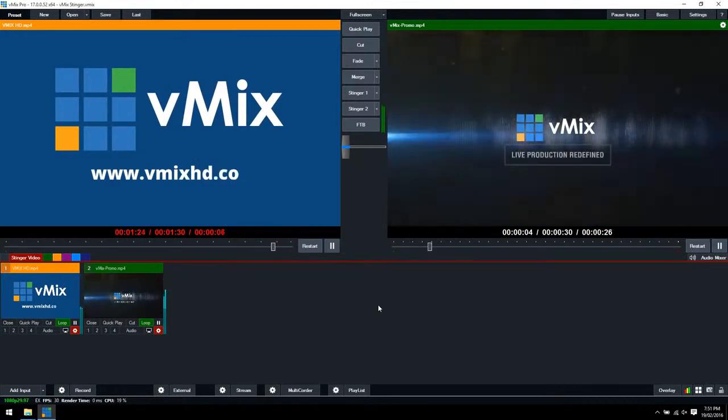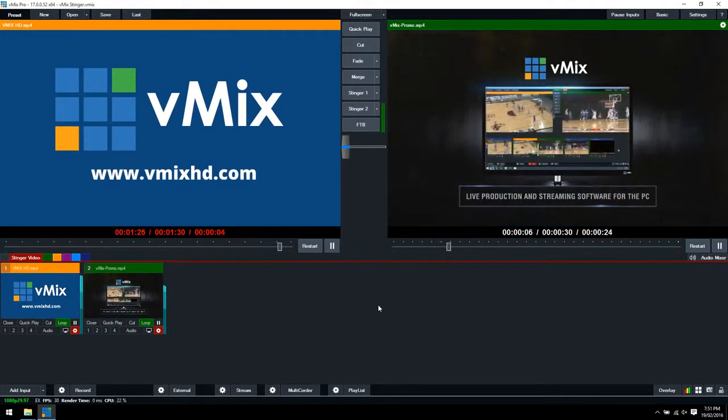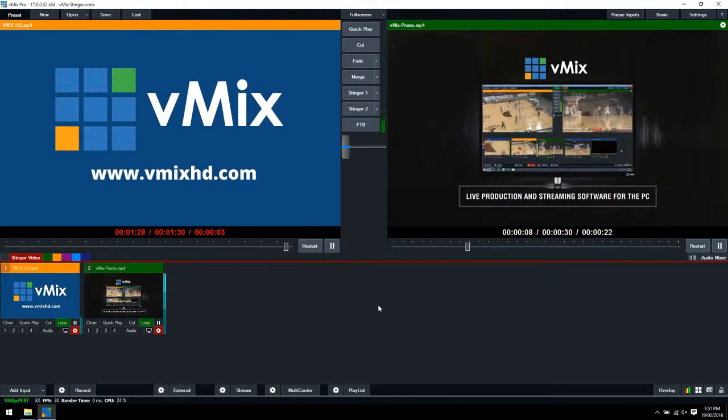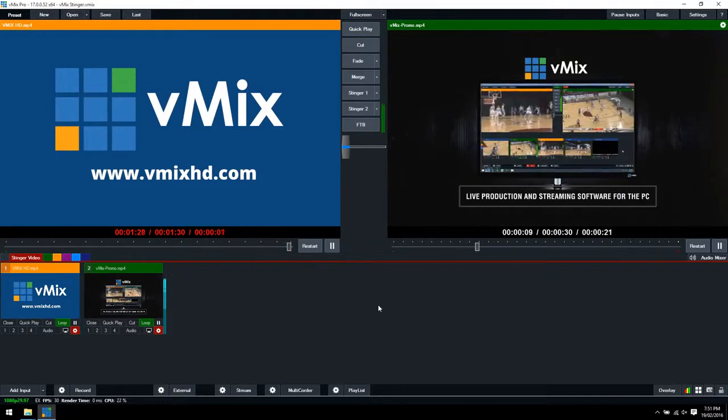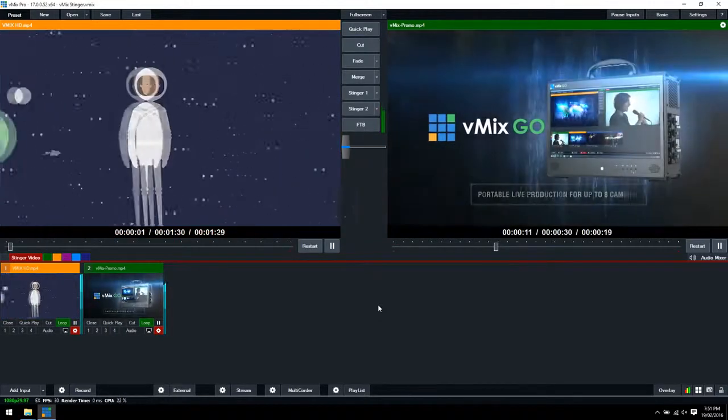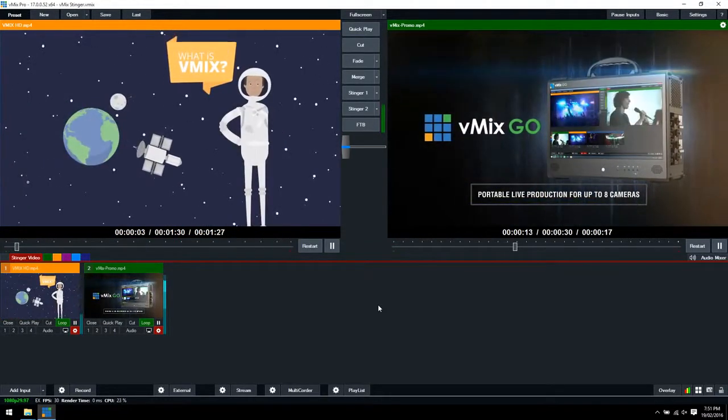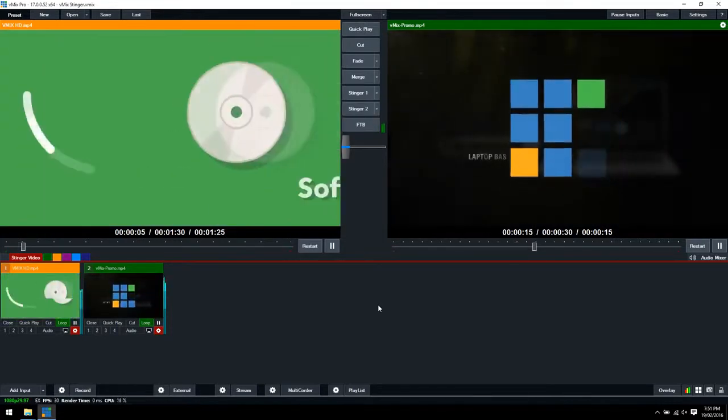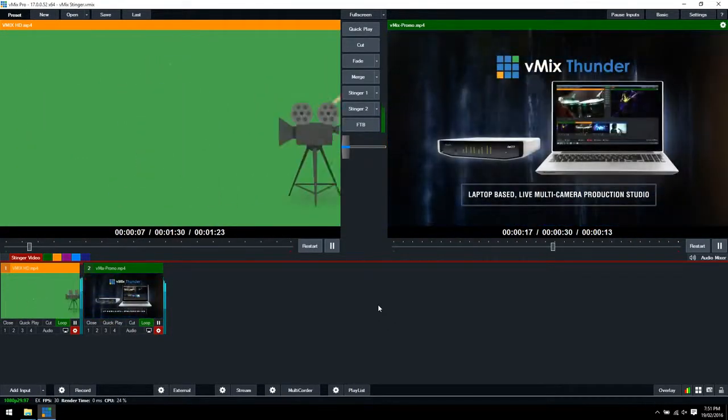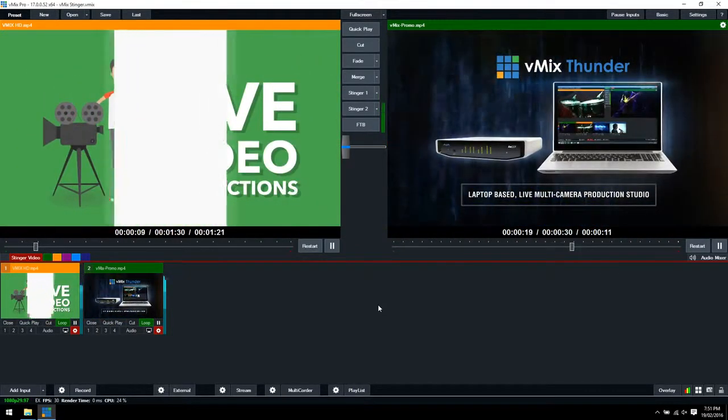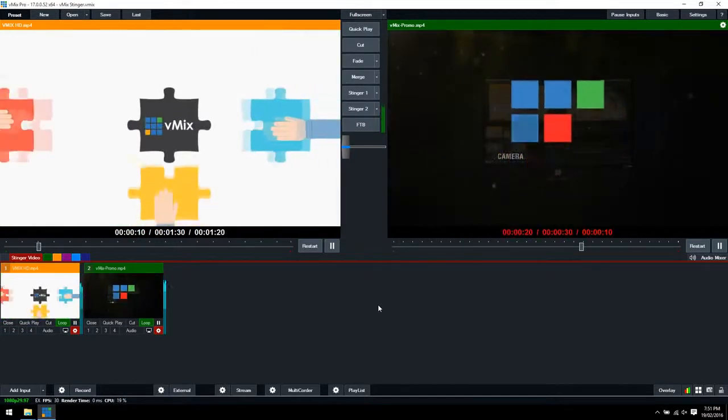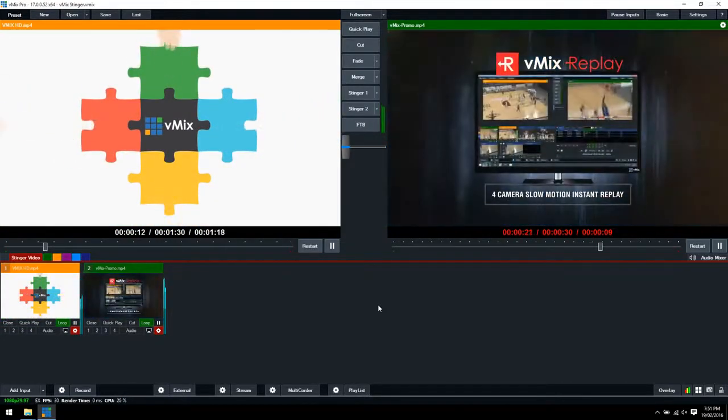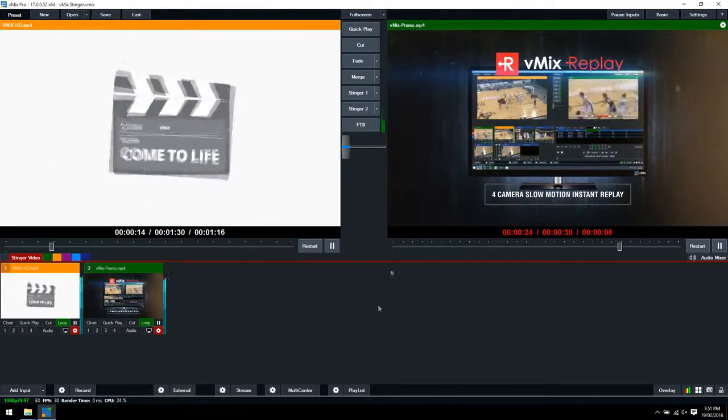There's two ways to create Stinger transitions in vMix. The first way is to use an MOV file itself. However, this is CPU intensive and it doesn't allow you to actually select the frame in which you want the transition to take place. So the best way to do it is by using an image sequence, and I'm going to show you how to create an image sequence right now.